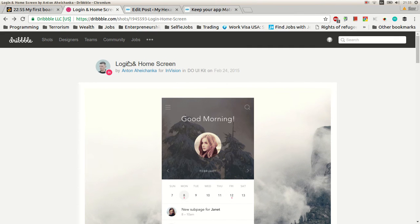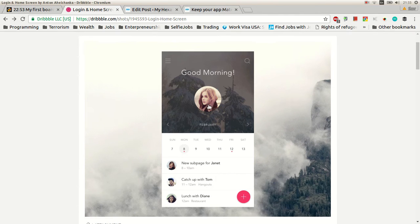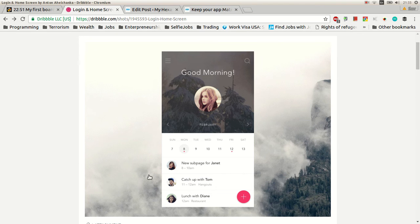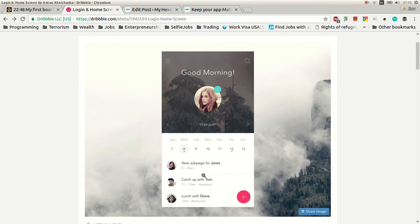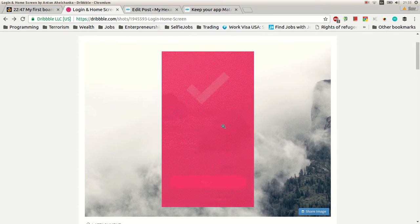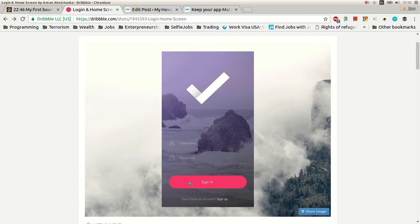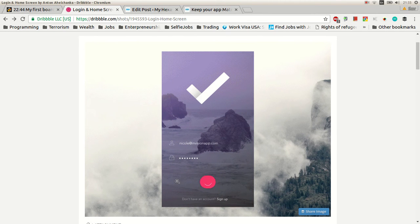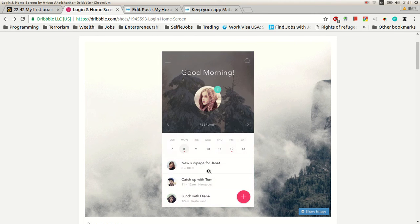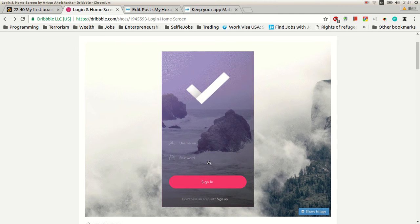I found this prototype on Dribble and I really liked it. So this sign-in button, that's the stuff which we're gonna implement today.